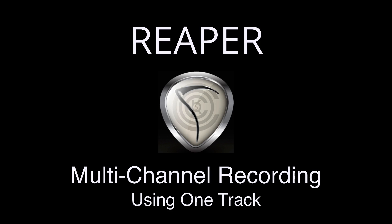Hi, I'm Kenny Gioia. Welcome to another one of my tutorials. In this video, I'm going to show you how to do multi-mic recording or multi-channel recording to one track or one item in Reaper.